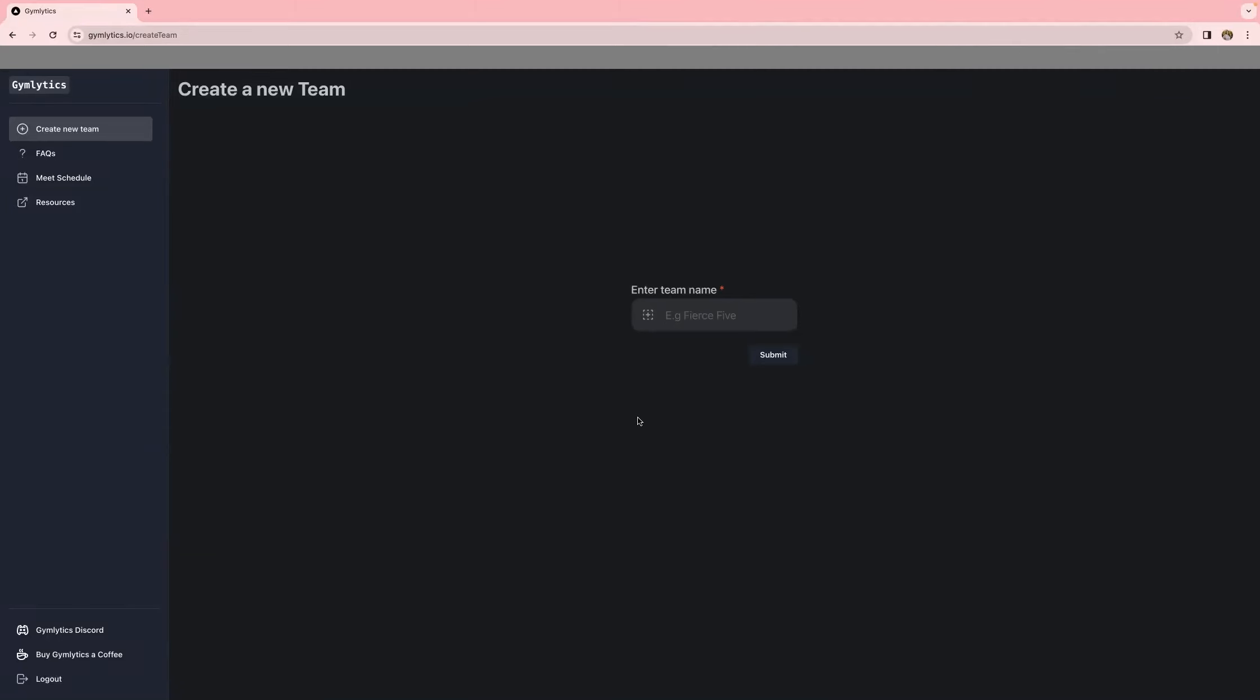Hey everyone, this is a tutorial on how to create a fantasy gymnastics team on the website GymLytics. This was requested by a couple of people online, so we're going to walk you through the steps so you can follow along and get your teams on GymLytics before the deadline.